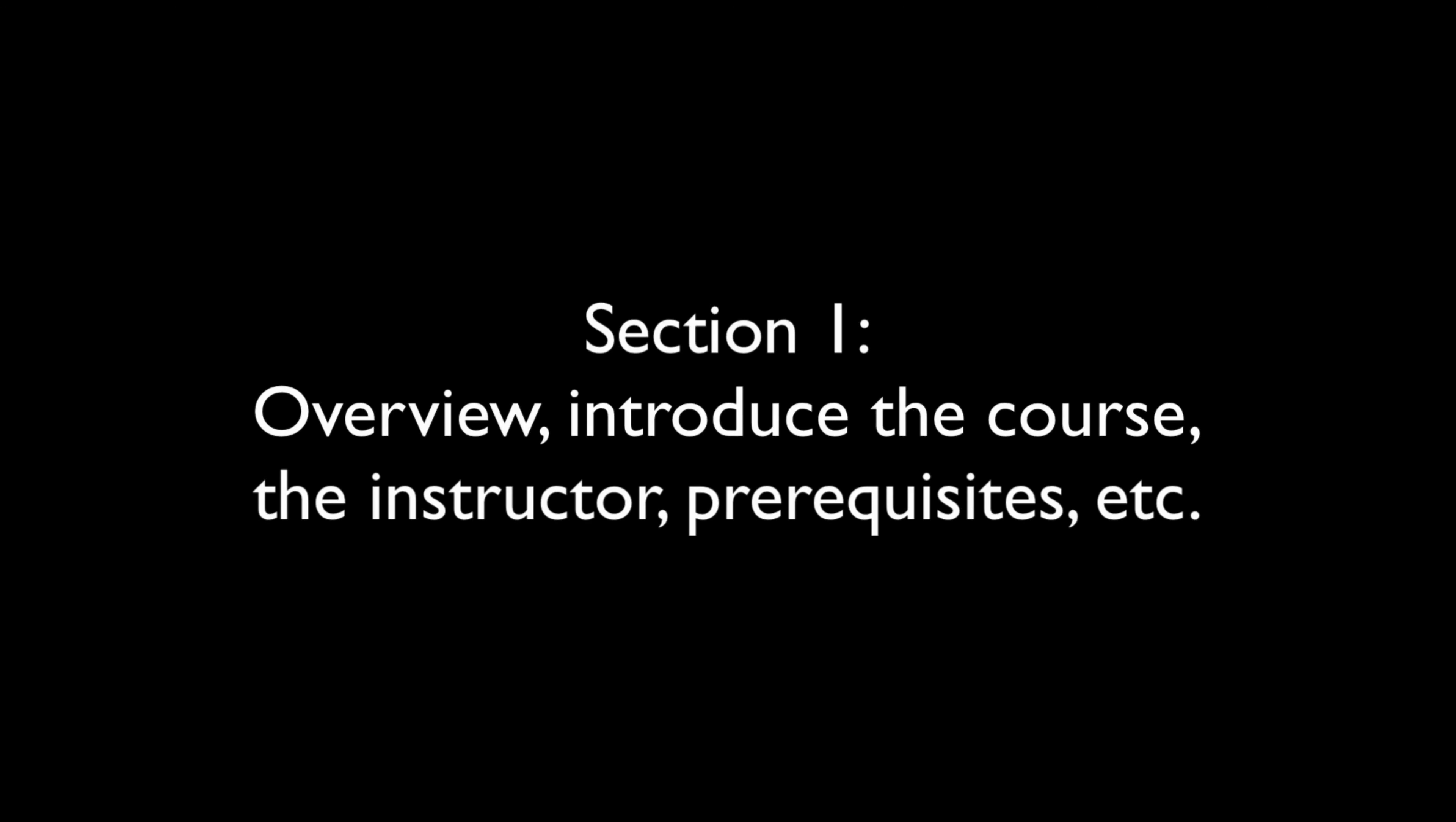This course is separated into eight sections. The first section is the one you're in right now, the introductions and overviews.